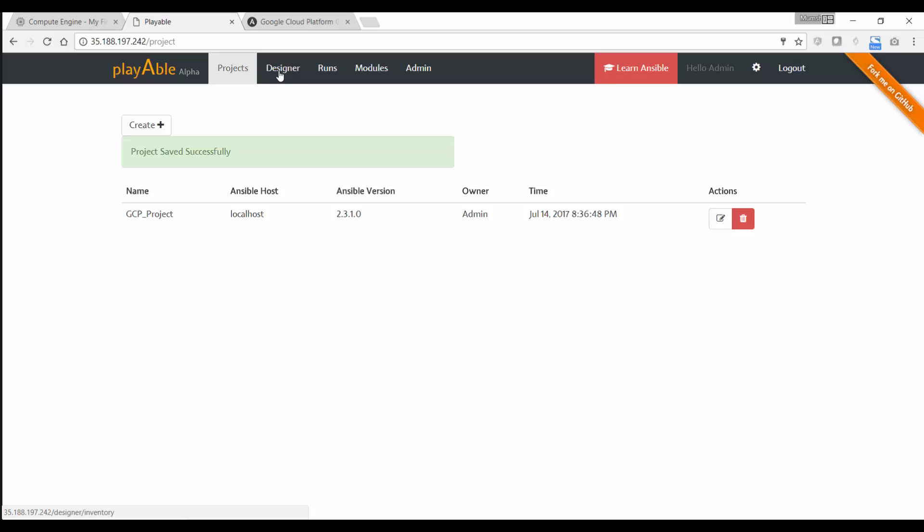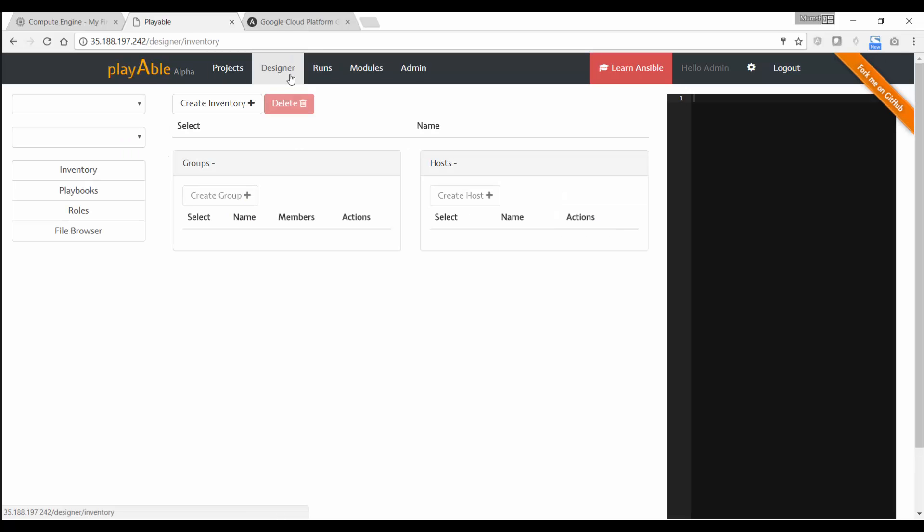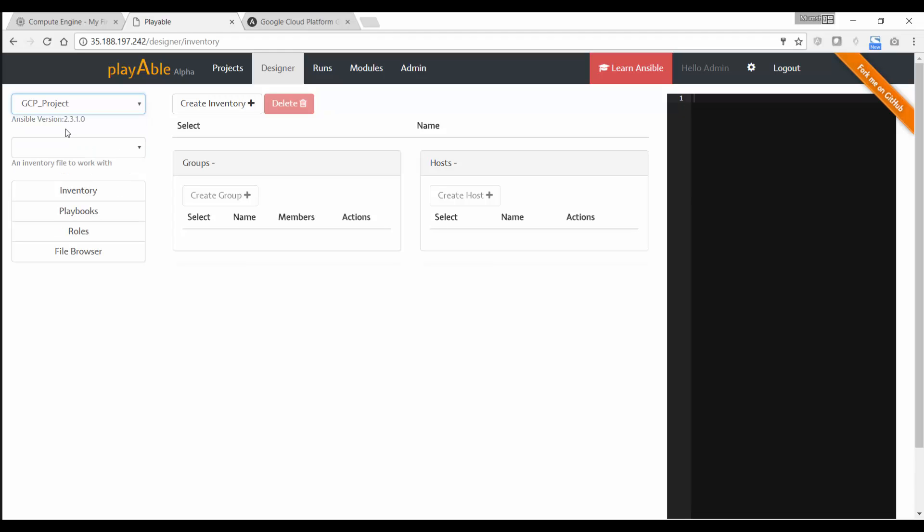The next step is to go to designer and design our Ansible playbooks or Ansible project. So we go into designer. And here we select the Ansible project name. And the first task is to create an inventory file. So we click on inventory.